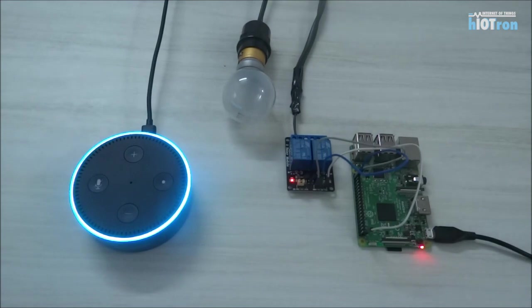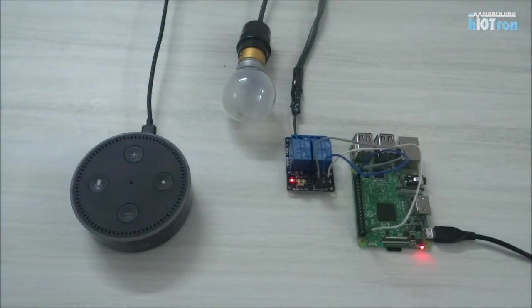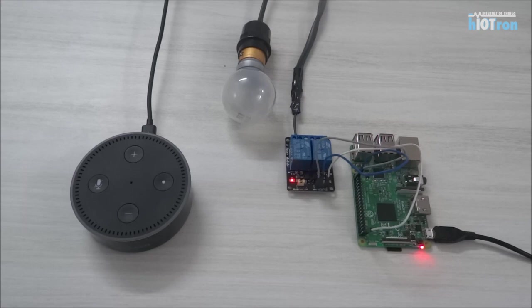As you can see, the light bulb has been turned off. So this way you can control a 230 volt operated light bulb using Amazon Alexa Echo Dot.